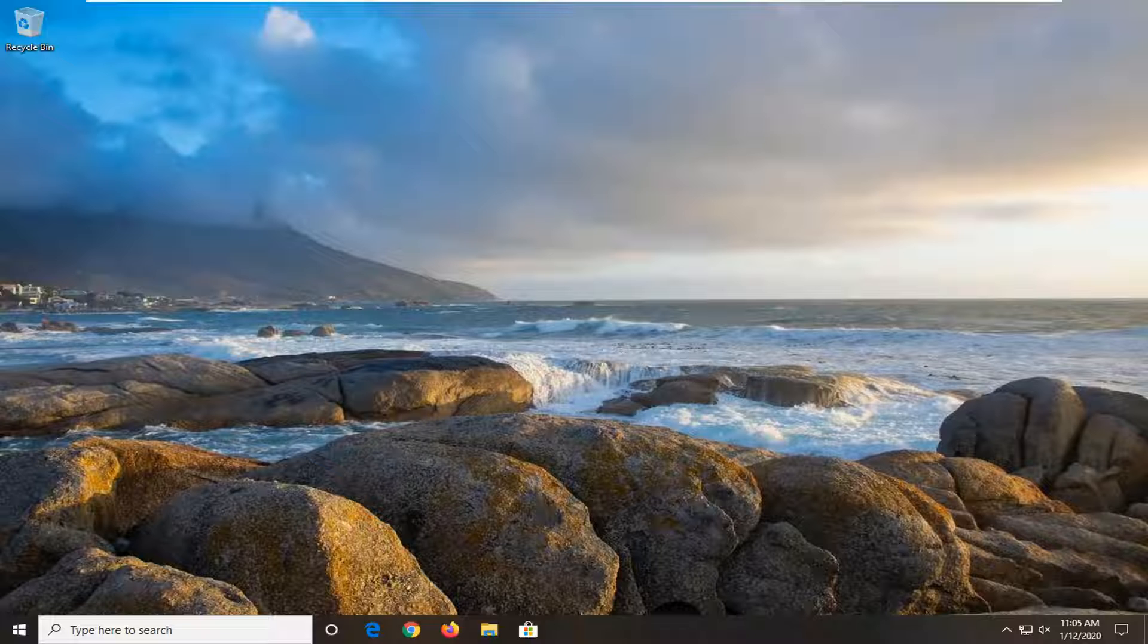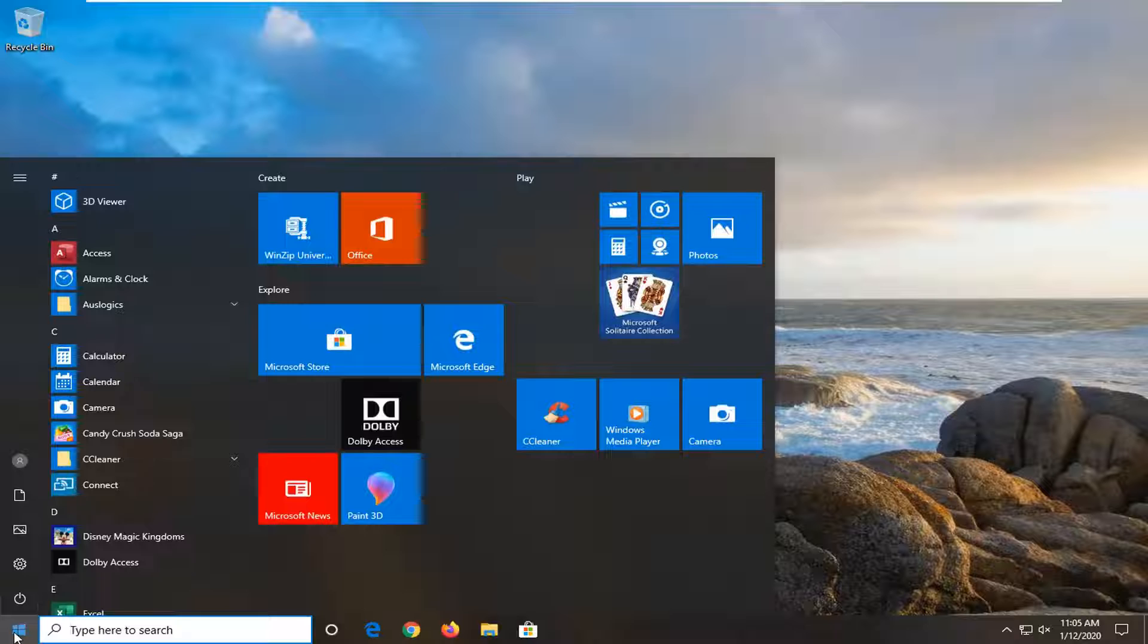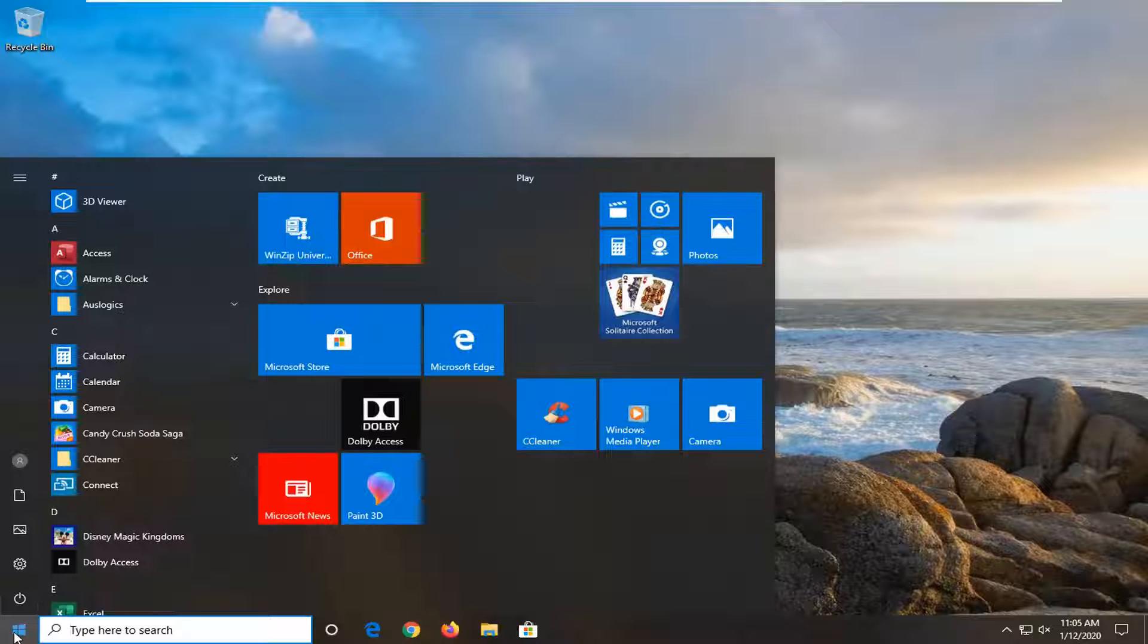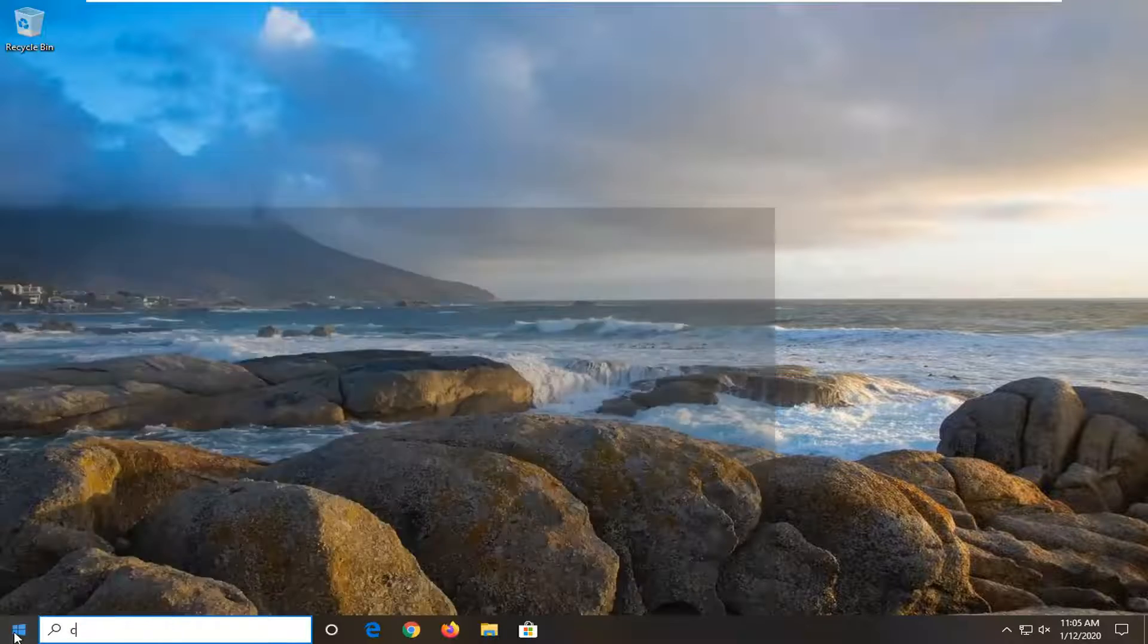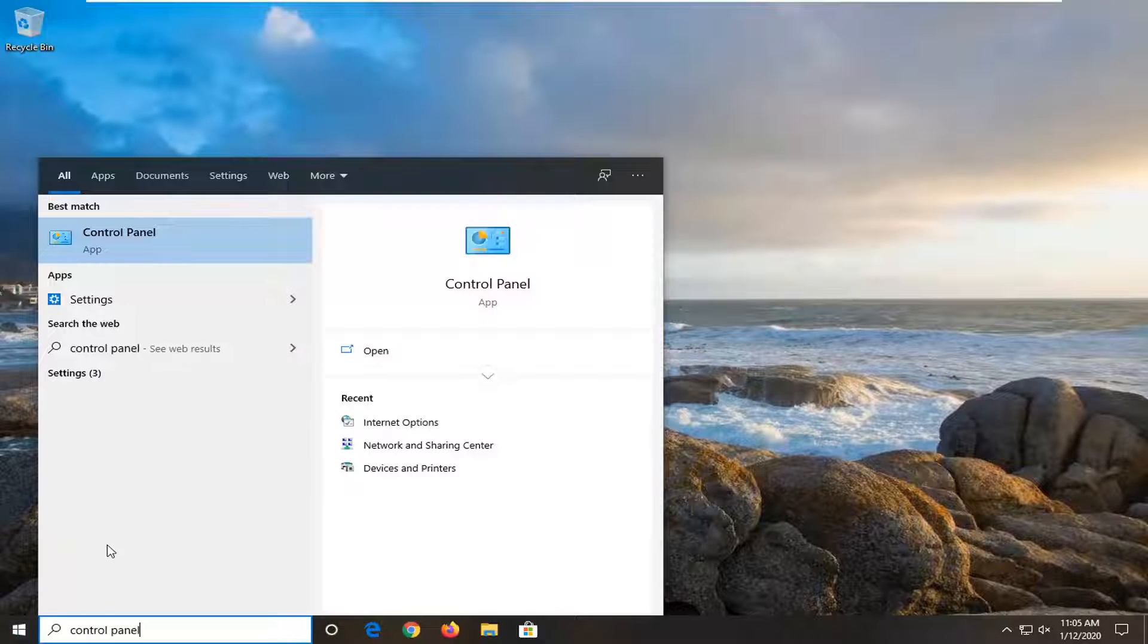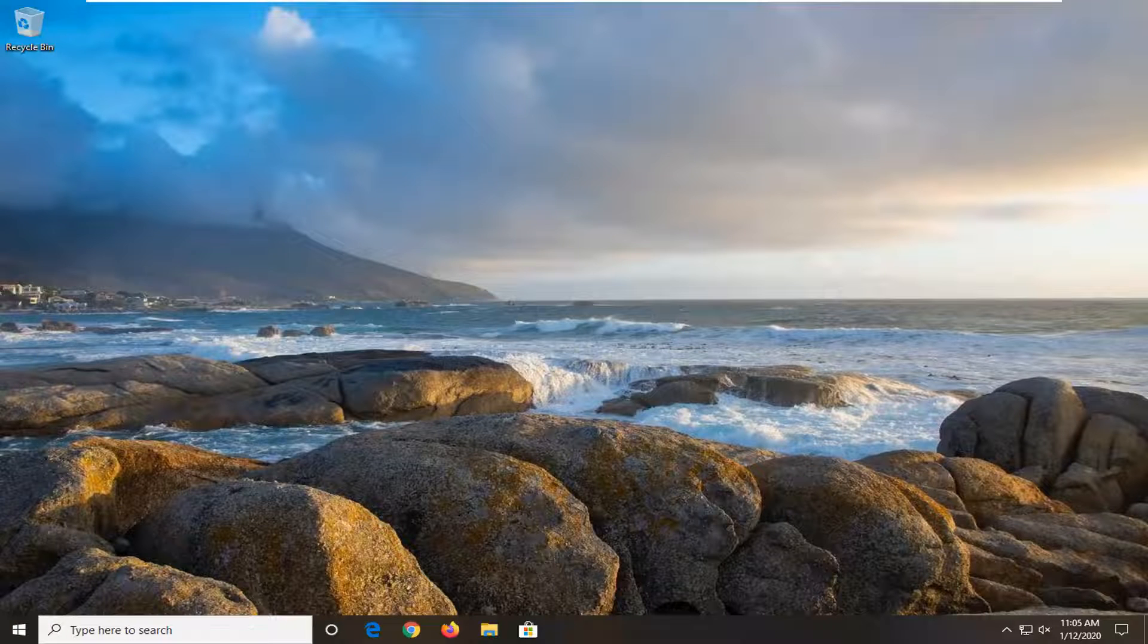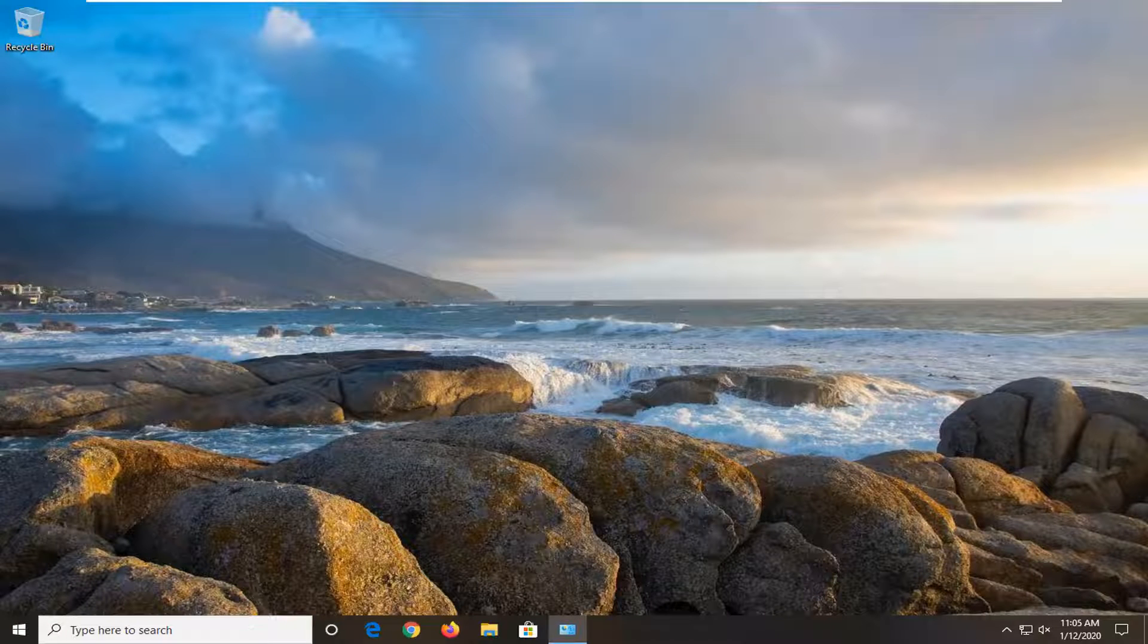So the first thing we're going to do is open up the Start menu. Just left-click on the Start button one time, type in Control Panel. Best match should come back with Control Panel listed right above app. Go ahead and left-click on that.